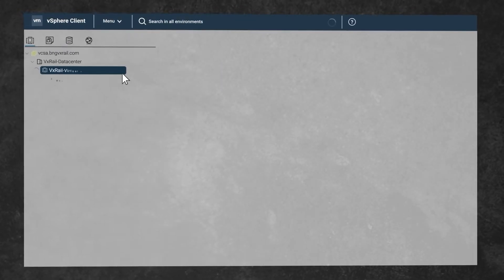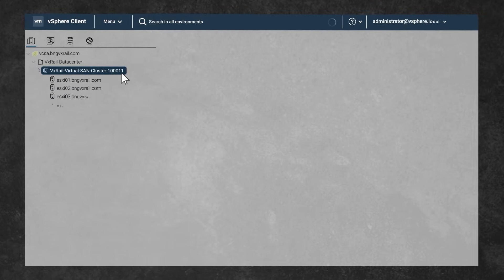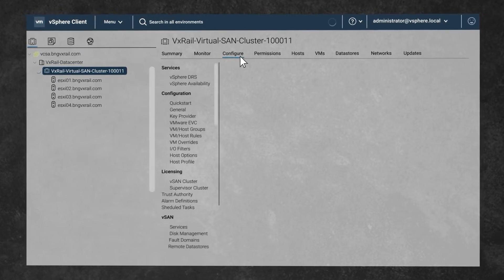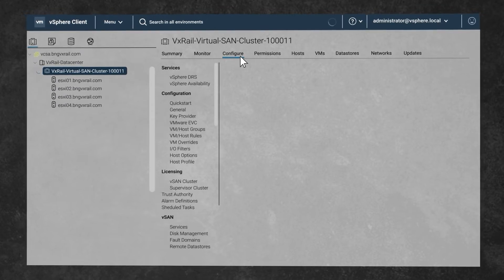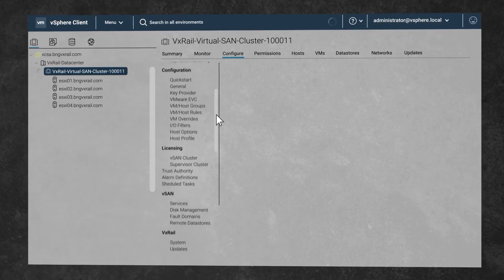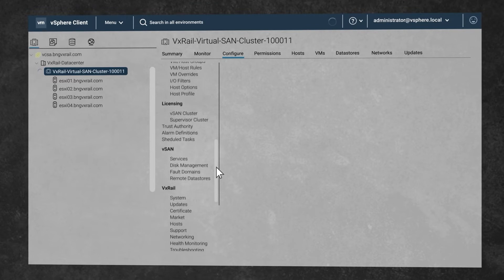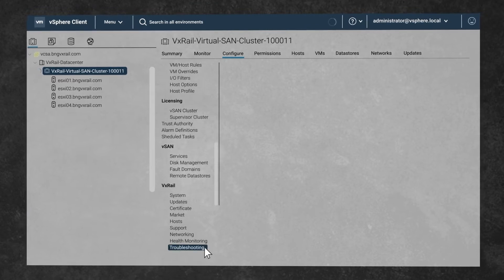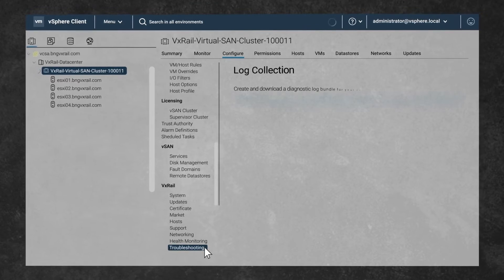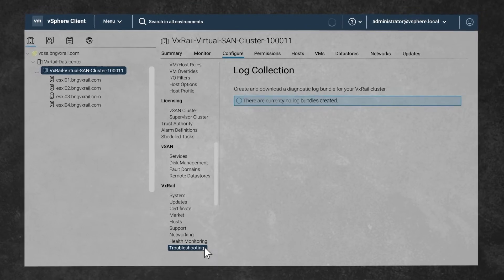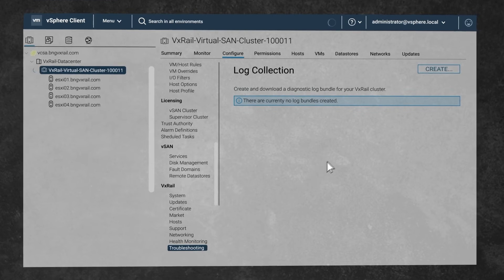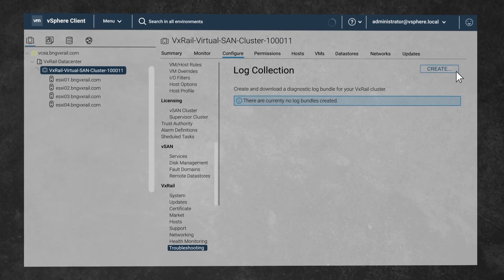Select the target VxRail cluster, move to configure and select the VxRail plugin section. Choose the troubleshooting subsection and then click on create.